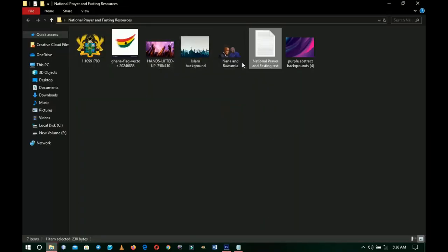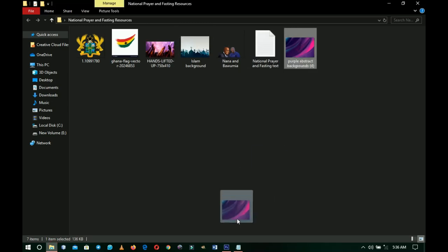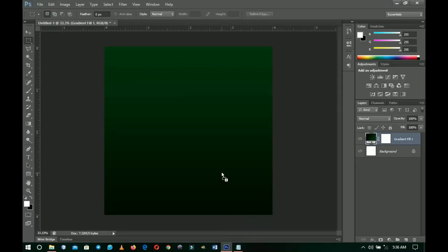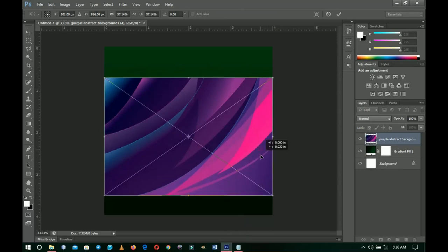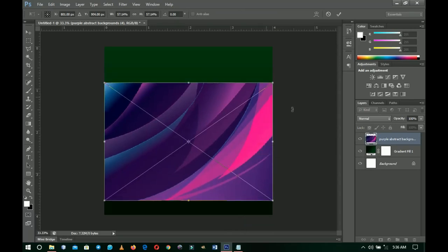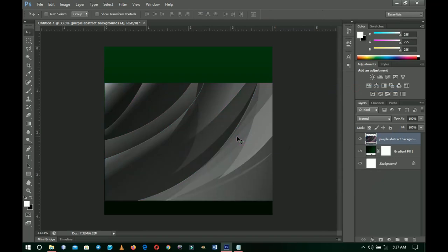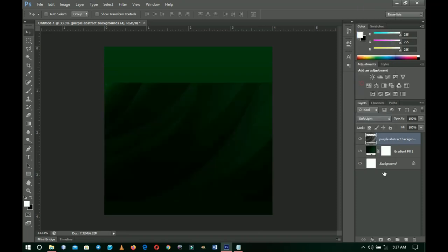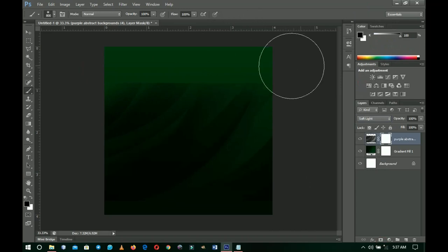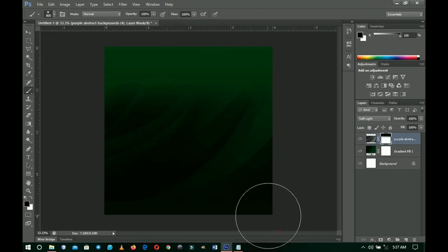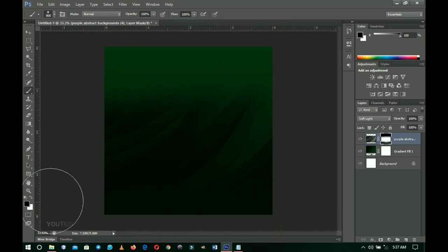Next I'll go back to my resources. I have a purple abstract background — I'll drag and drop it into Photoshop and make sure it covers just this side. I'll double-click, right-click and rasterize the layer, then press Ctrl+Shift+U to desaturate it, and set the blending mode to Soft Light. I'll add a layer mask and brush off the edges on both sides so they're not too hard.